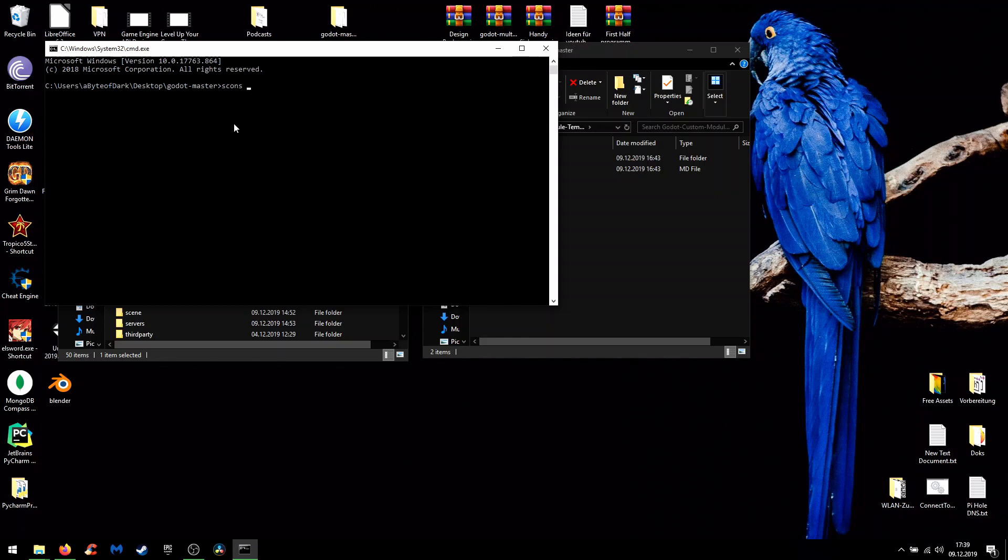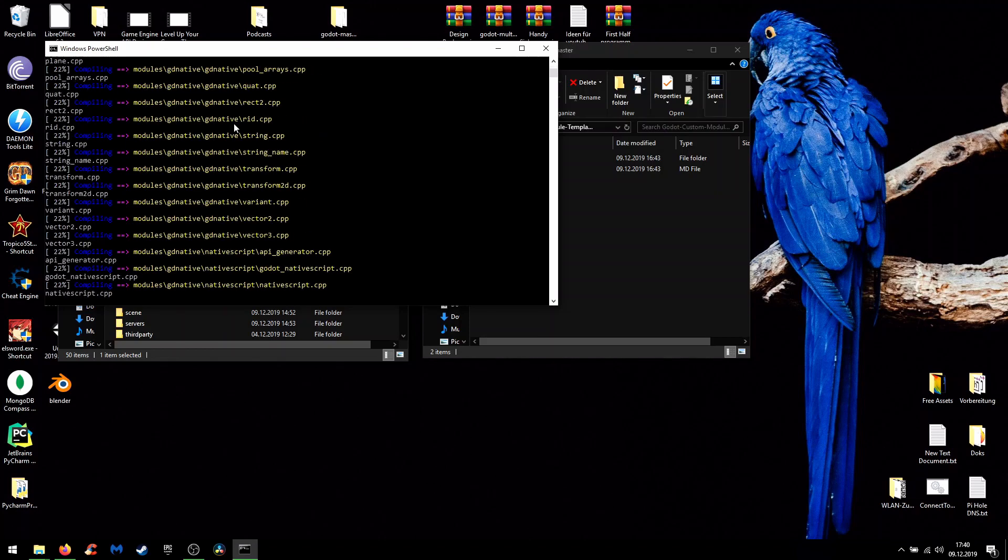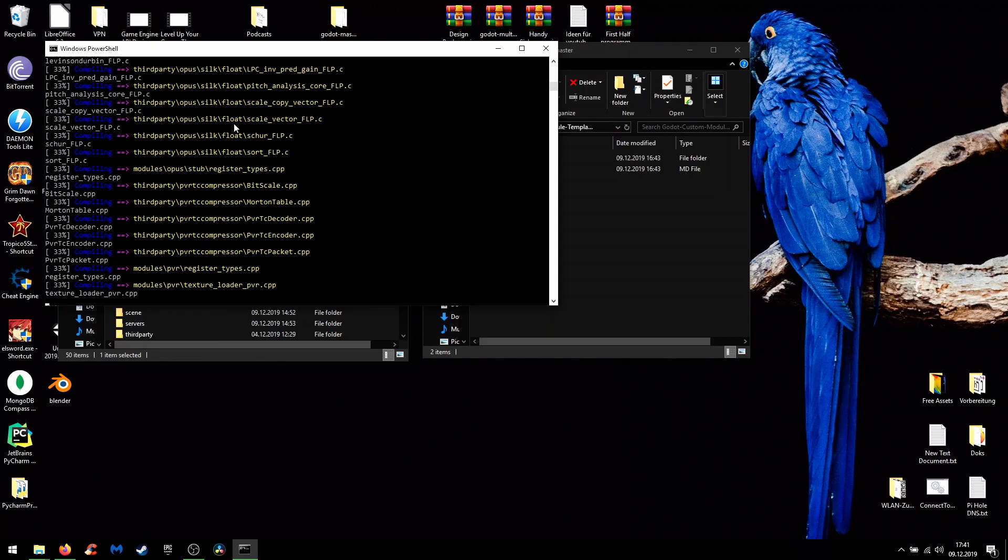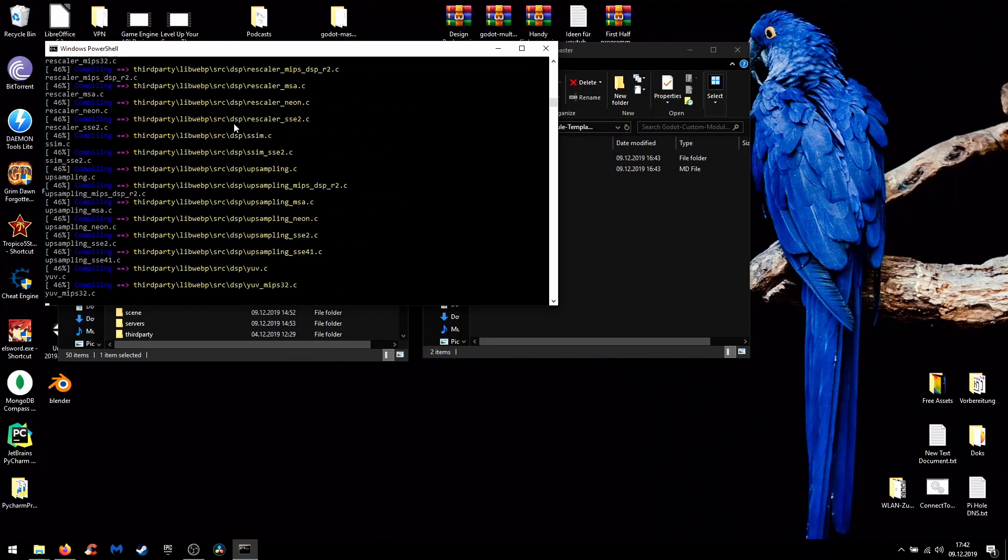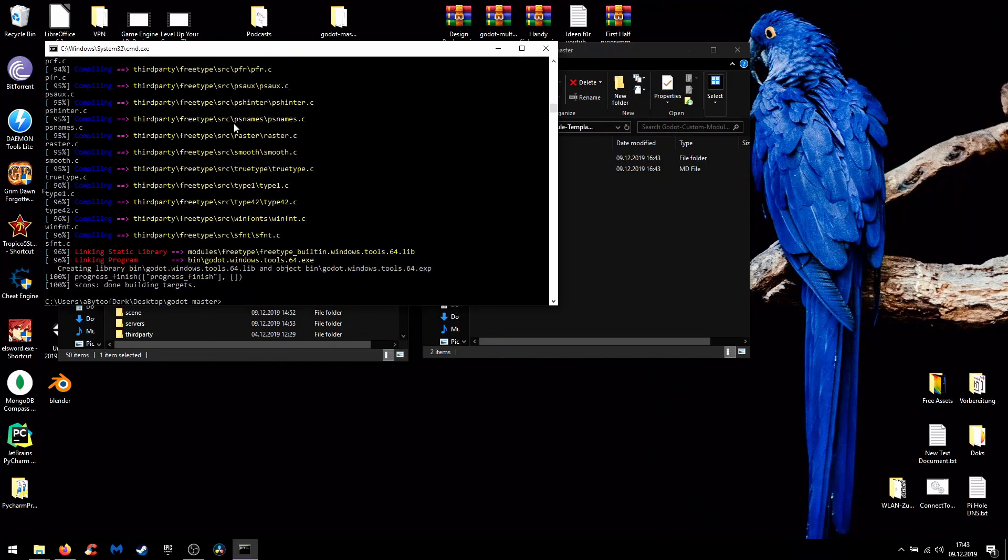Therefore we need scons with following parameters: vs_project equals yes, and now scons will build the solution and the engine for us.